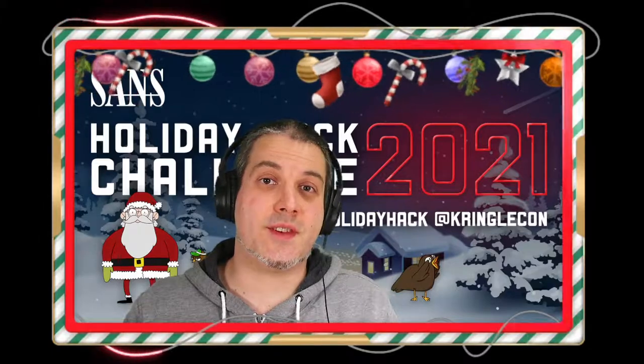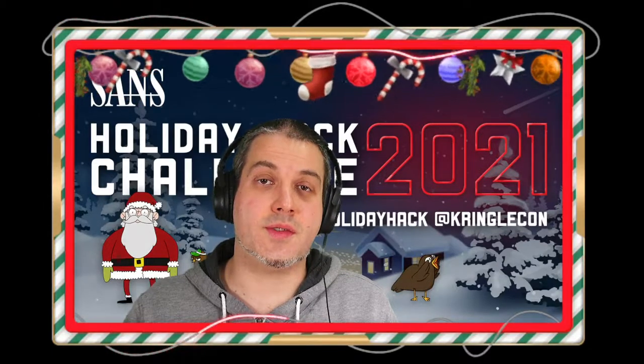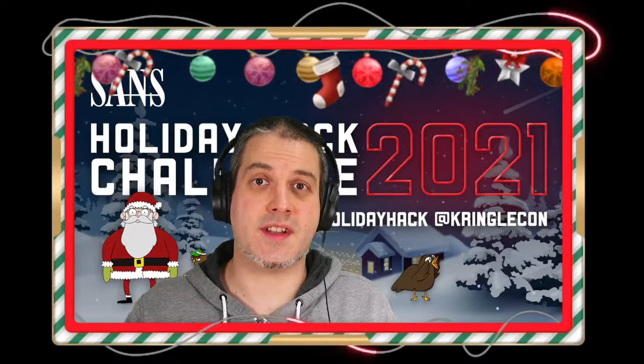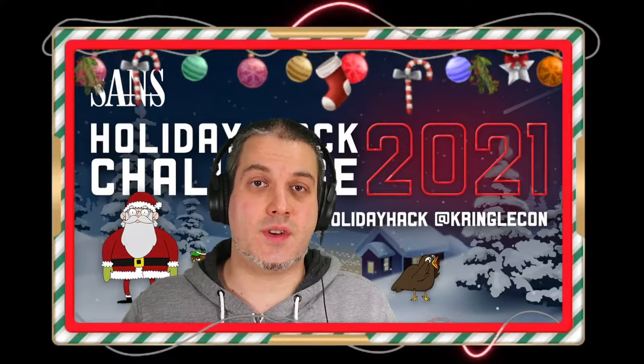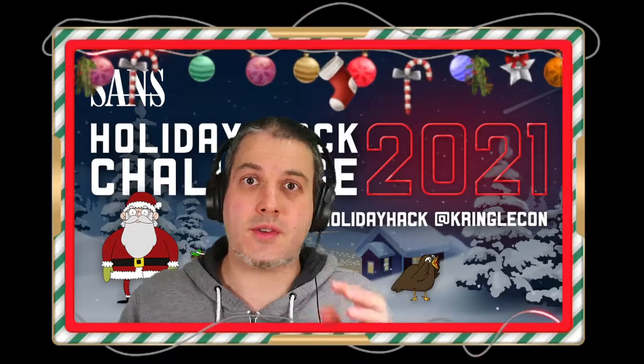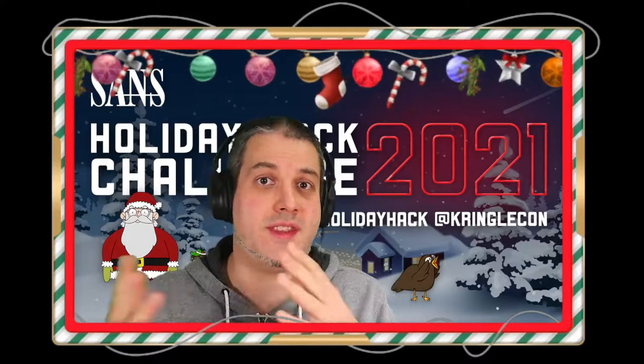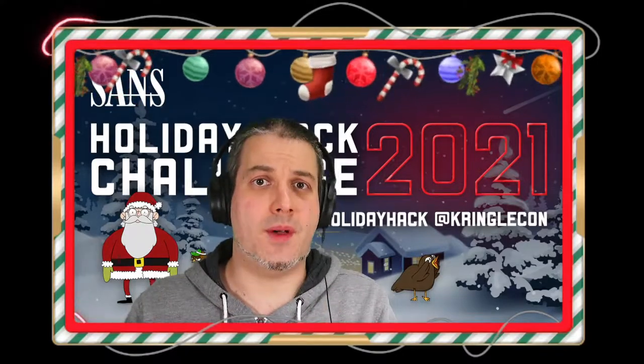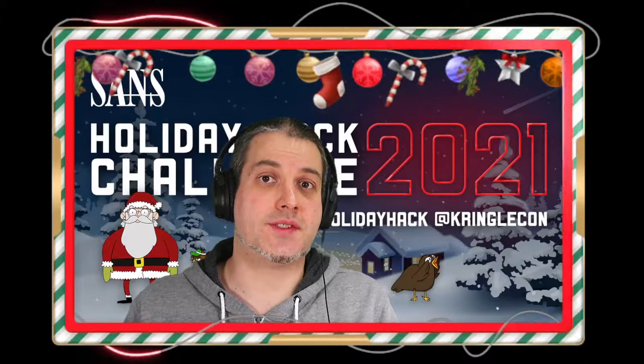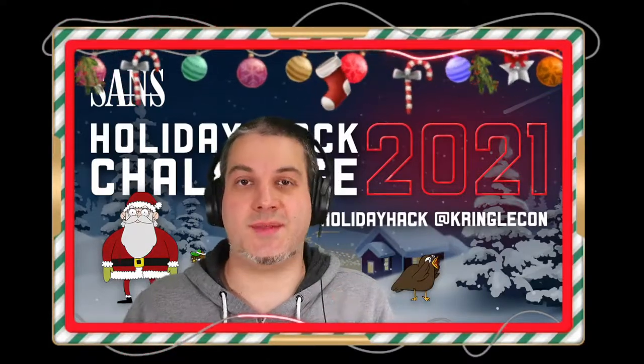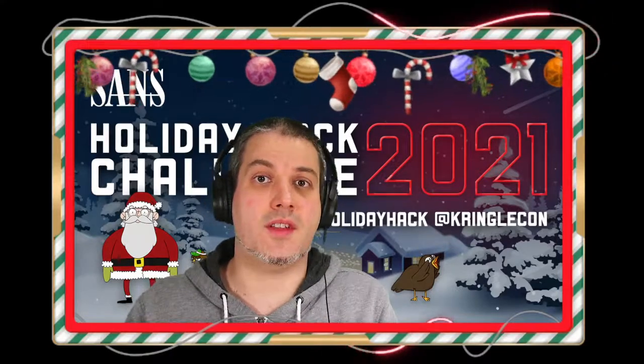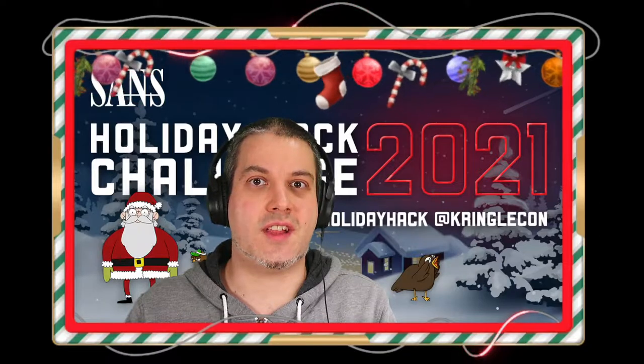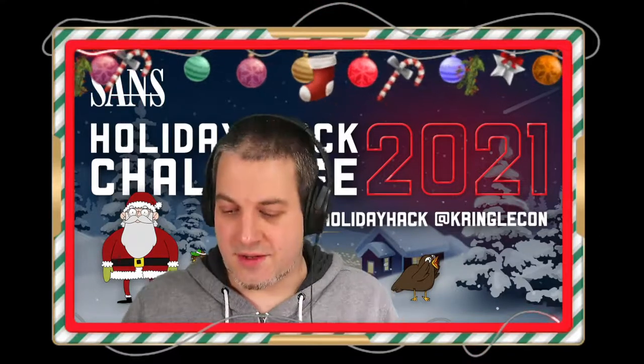Hello, in this video we're going to solve objective 10 of the 2020 SANS Holiday Hack challenges. This one is going to combine the terminal challenge with the objective. It will become significantly easier to solve the challenge for the objective if you do the terminal challenge that gives you the hint and also walks you through some important concepts that later you will use in the challenge.